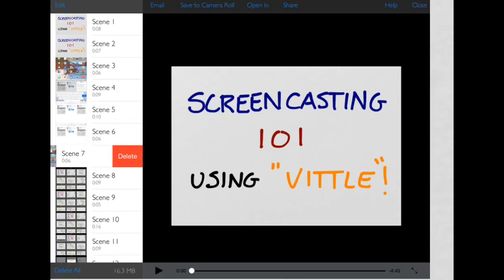I couldn't get the entire screen to fit on here, so I want you guys to take a look down here at the very bottom where you have the option to delete all of your scenes or, if you tap this button right here, to play what you've already recorded.